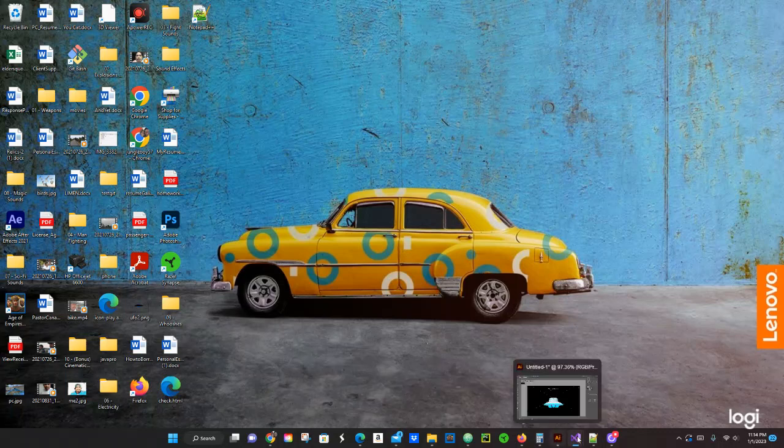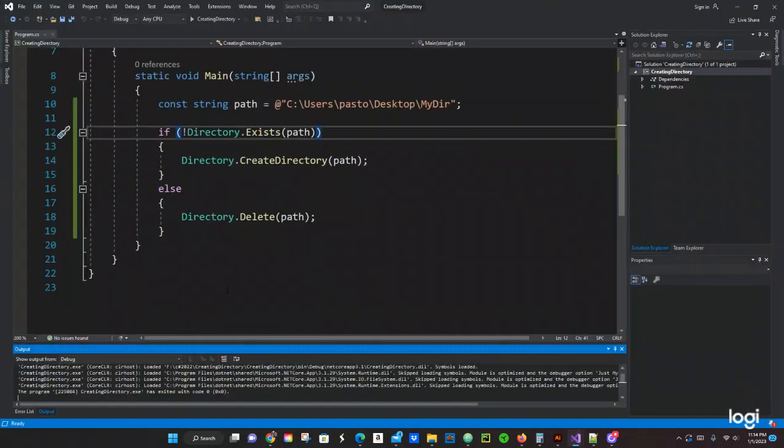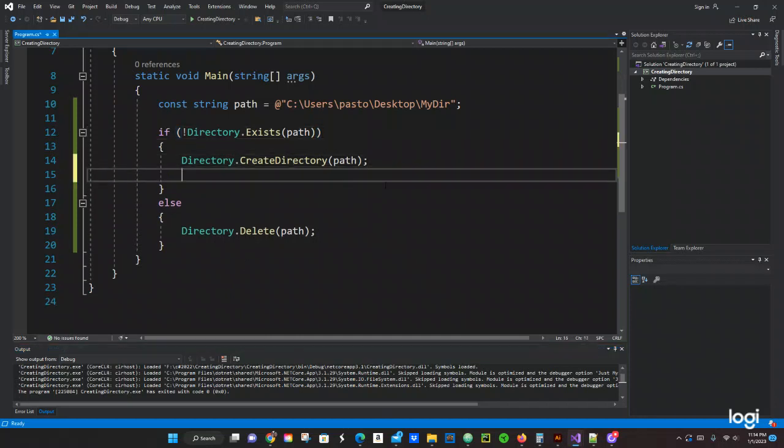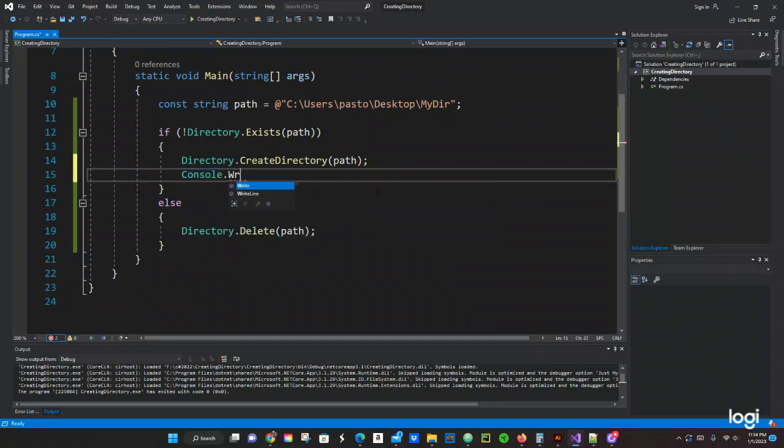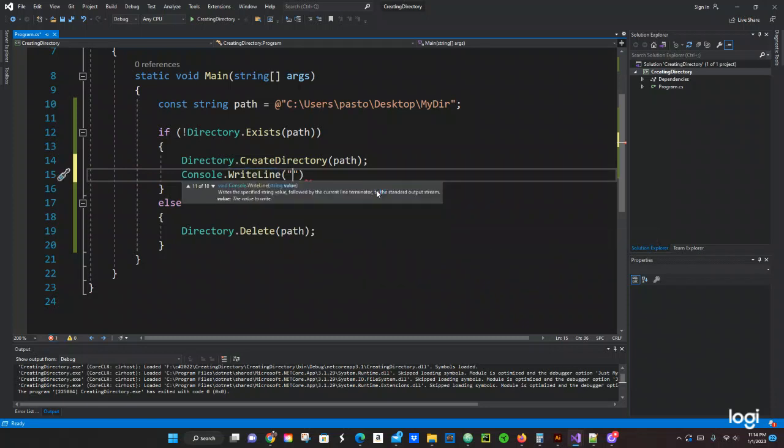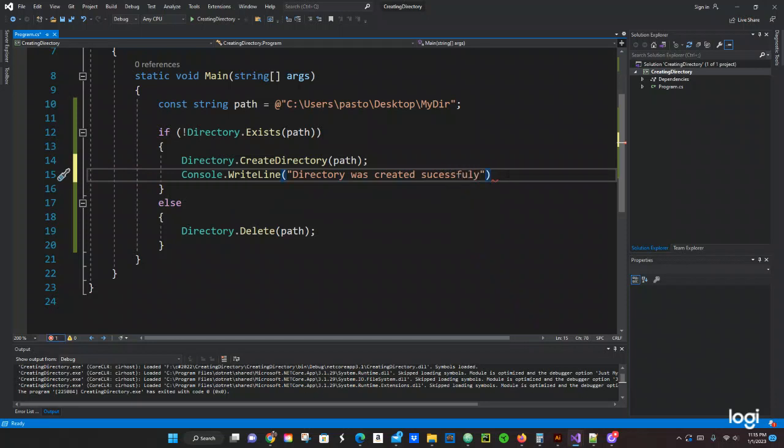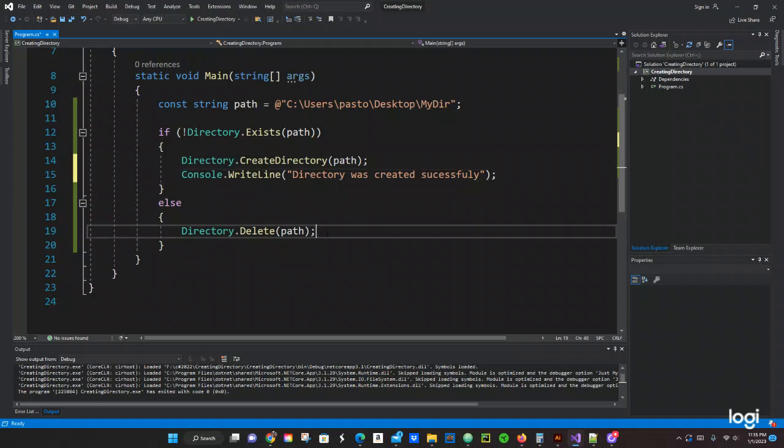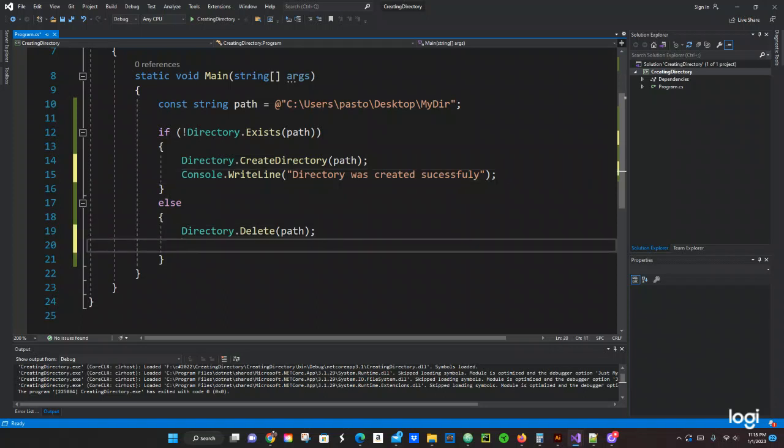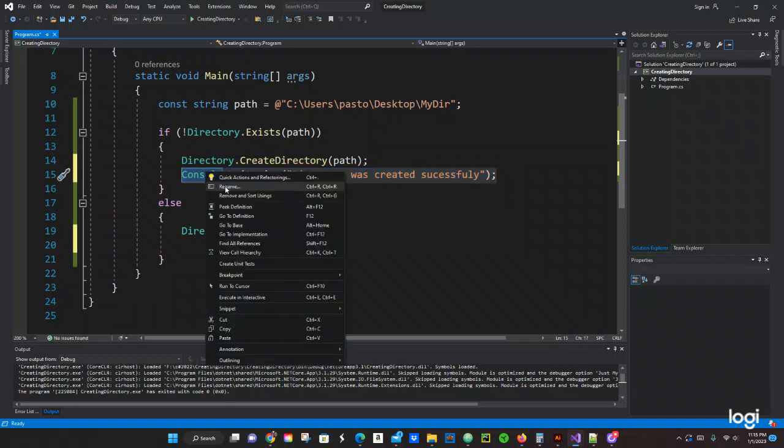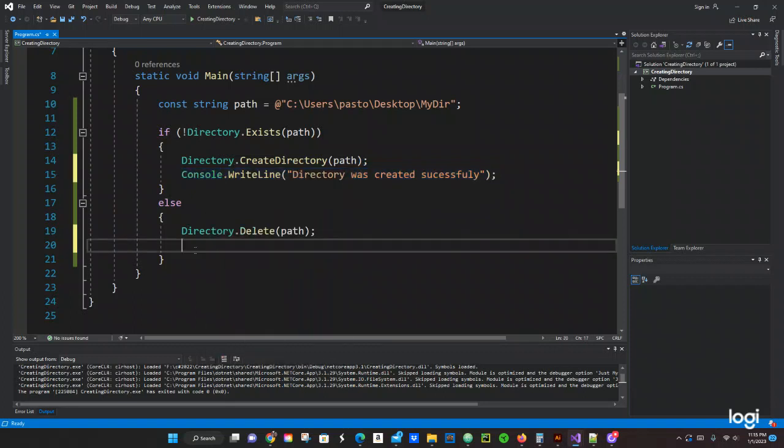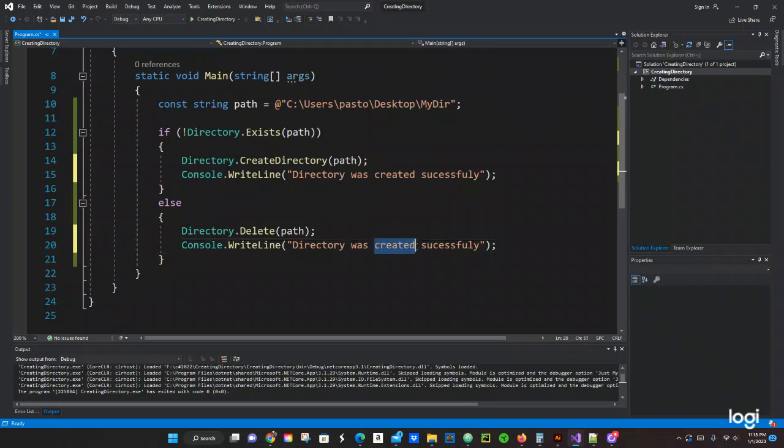if it was created or deleted. Let's just do a Console.WriteLine, and we're going to say 'directory was created successfully', so that way it will give us something on the console. Let's just copy this line of code and paste it right here, and we're going to say 'directory was deleted successfully'.